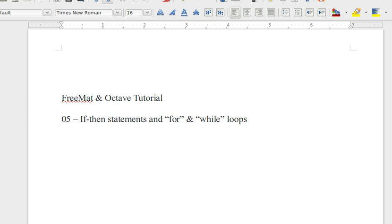So we have just a little bit more to go. I think I'll try to cover if-then statements and for-and-while loops in this video. And then do just a little bit of basic 2D plotting in the next video. And that'll be a wrap unless I decide to make any addendums in the distant future.